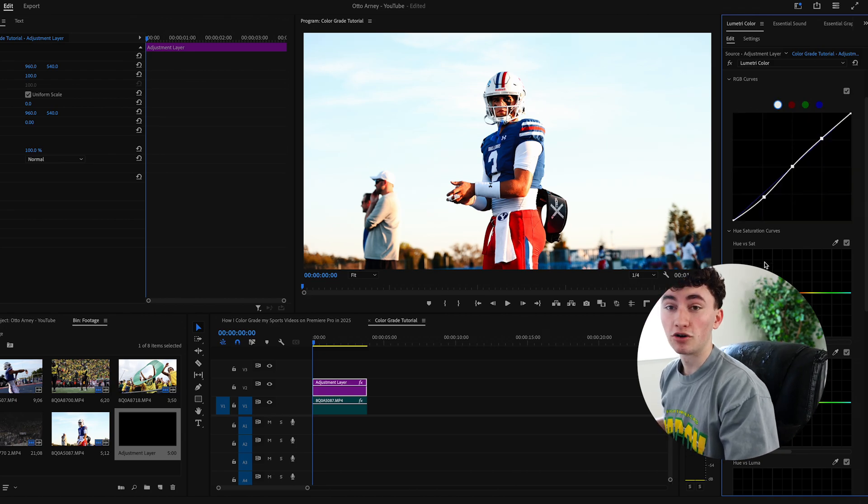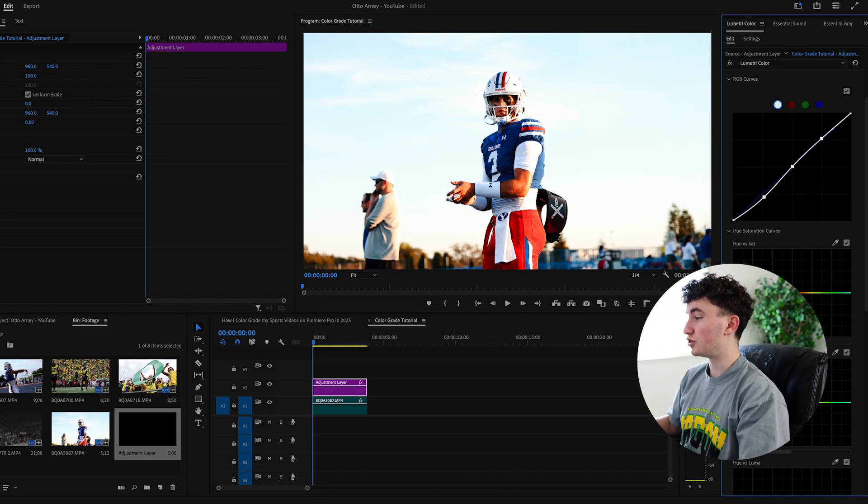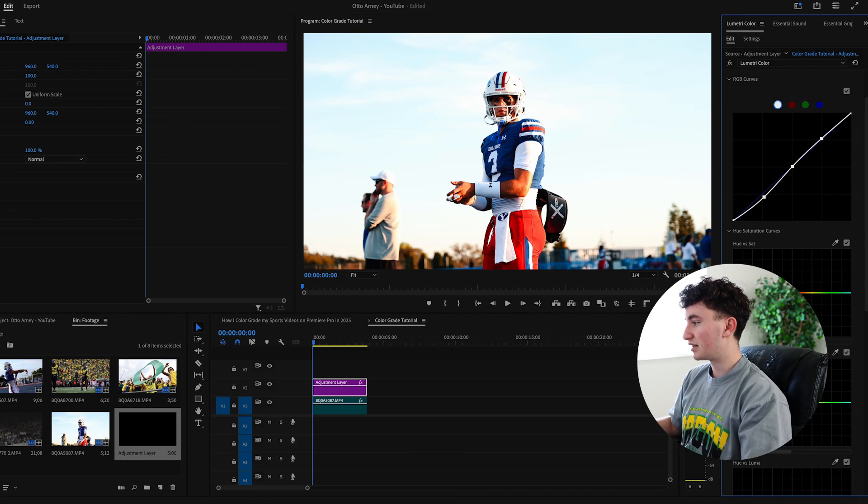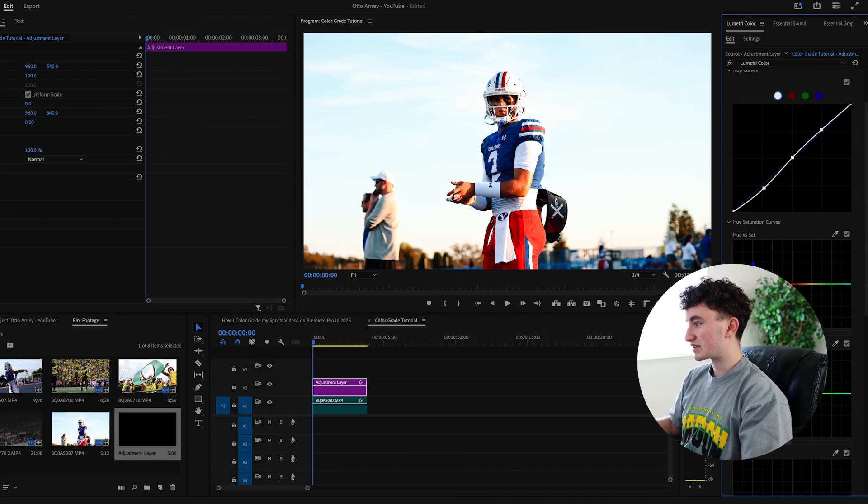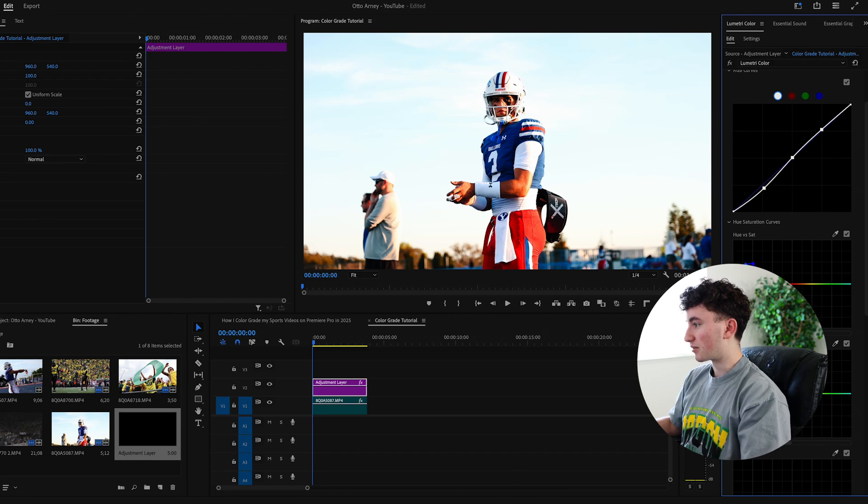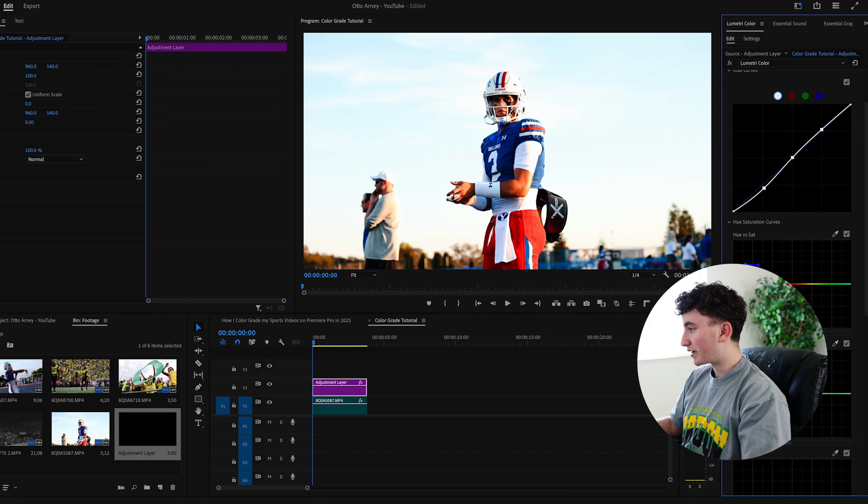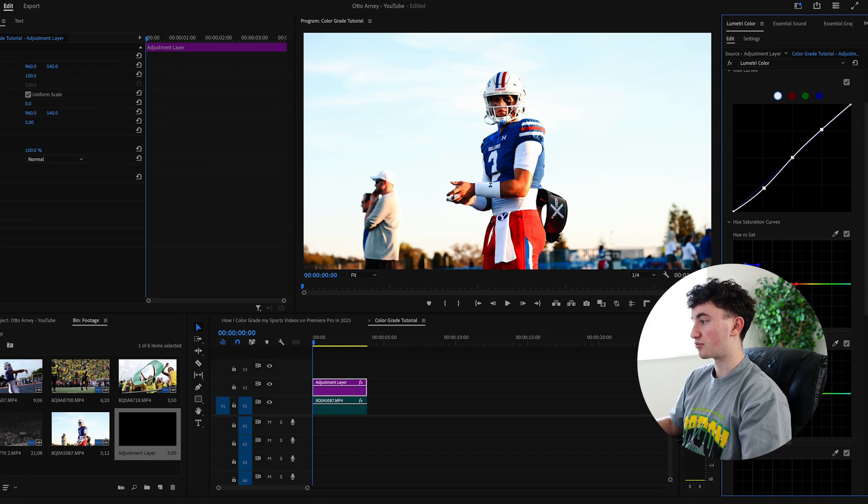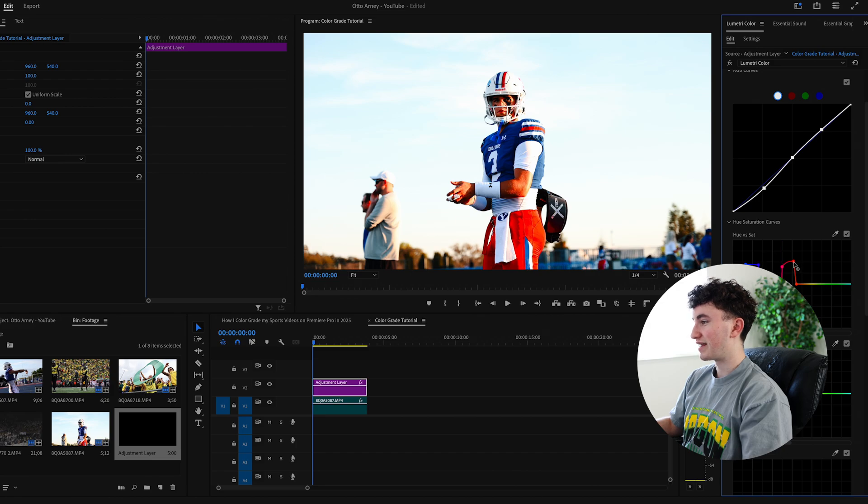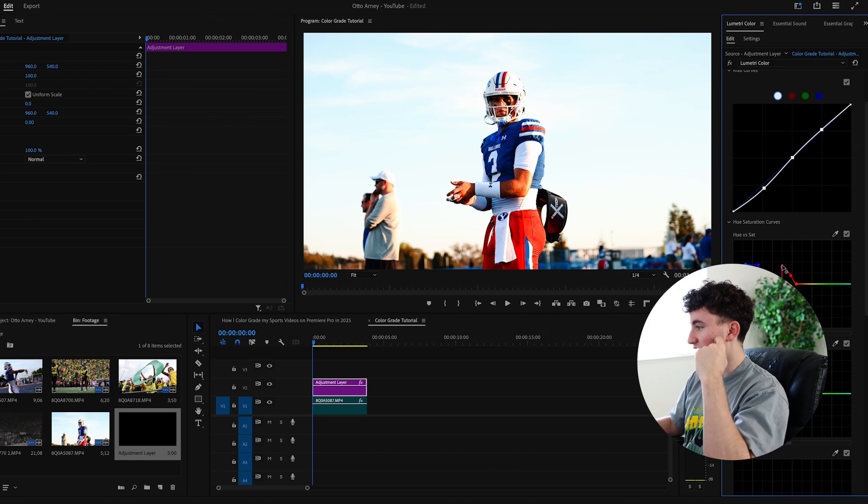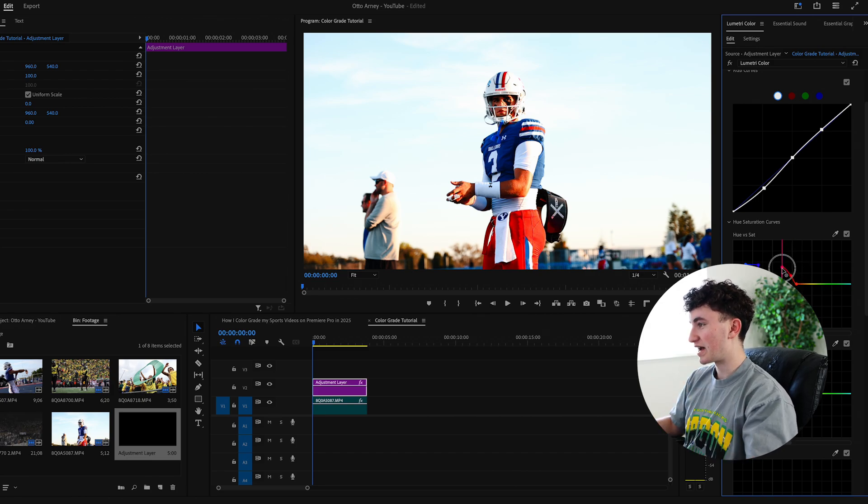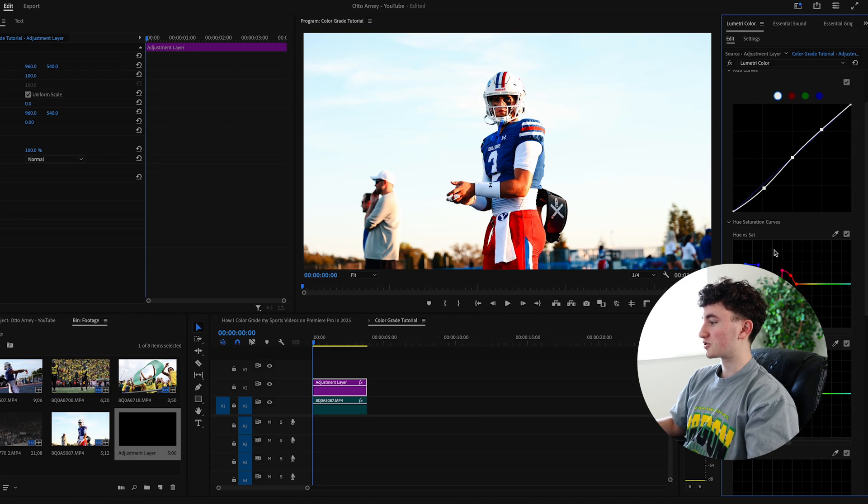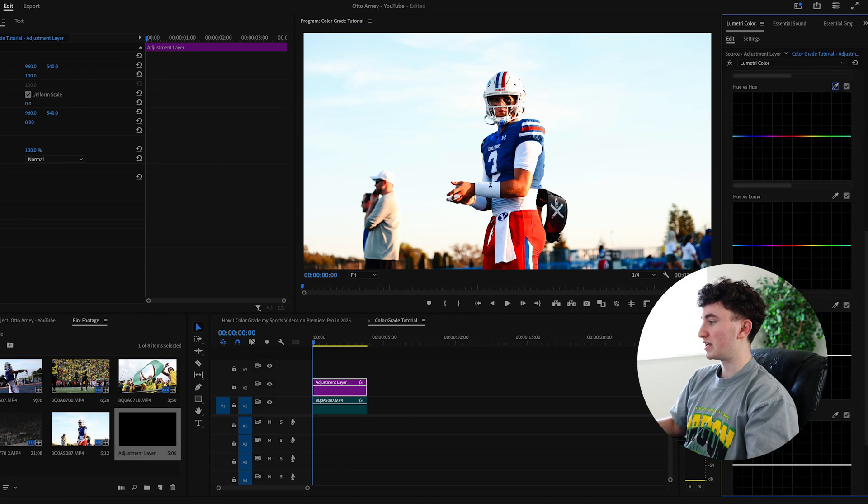And then I'm going to go down to the hue and saturation section where I can increase the blues because I really like the blues on his jersey. I want to make those saturated. That looks pretty good there. And then I also want to increase the reds because he has a good amount of red on his jersey. Like that is a little too much. I might bring it down just a tad. That looks pretty solid to me.